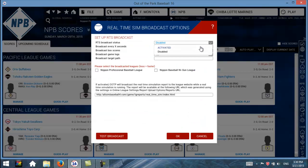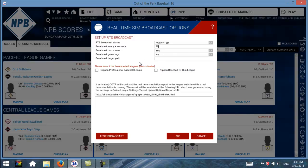First, we're going to go to Activated. I'm going to leave everything as is — broadcast every 60 seconds, actually I'll change that to 30 seconds. It doesn't need to broadcast so often; even every one minute is fine. I'm going to choose just my Major League.